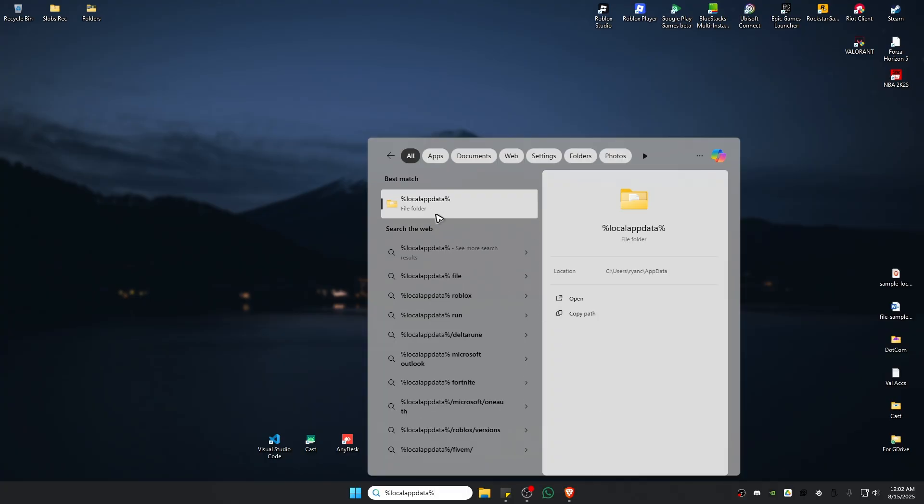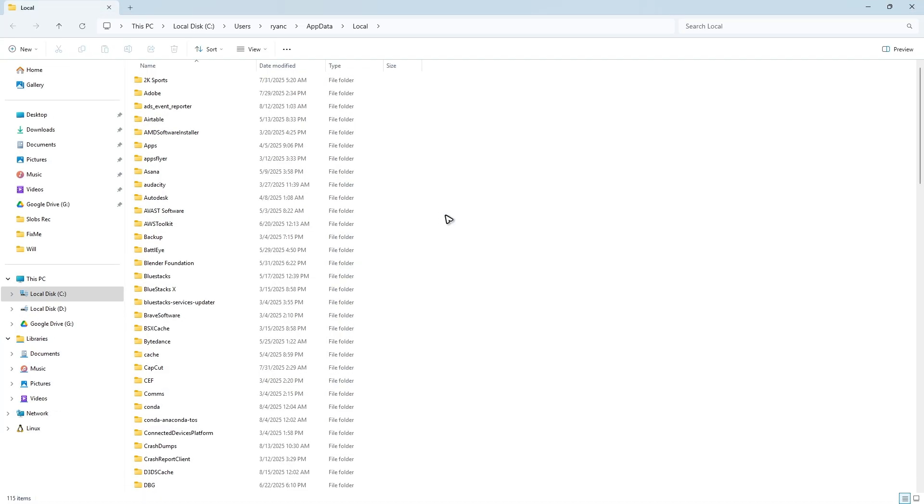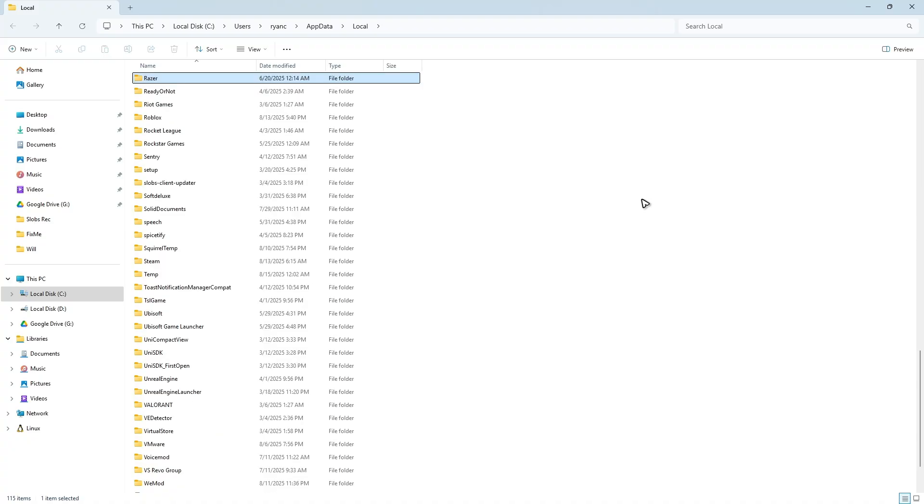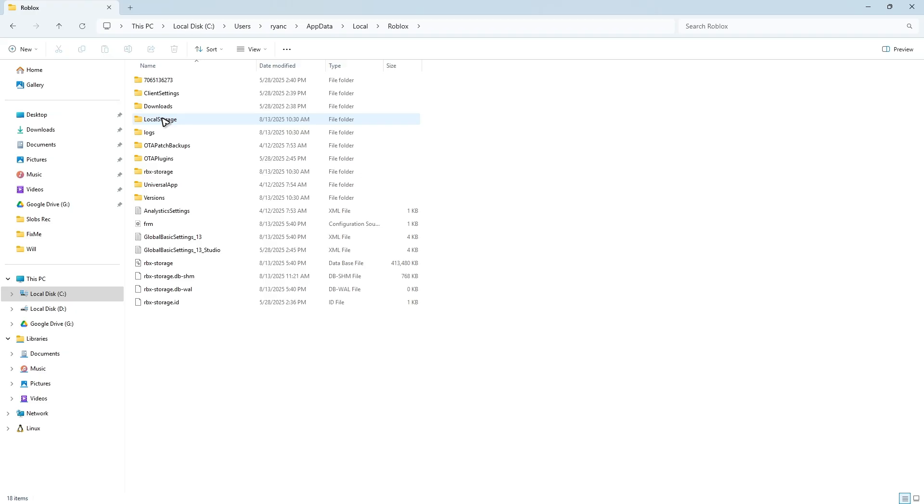Once this file folder pops up, click on it. To find Roblox, click on a blank space and type 'R.' Find the Roblox folder and double-click on it.